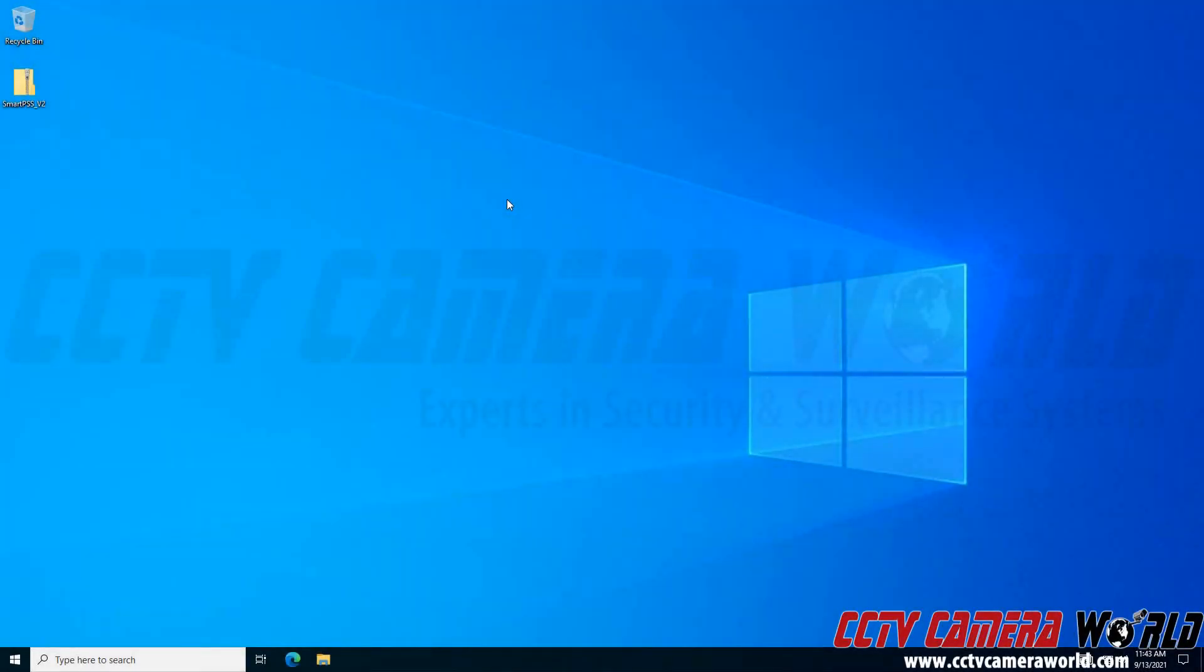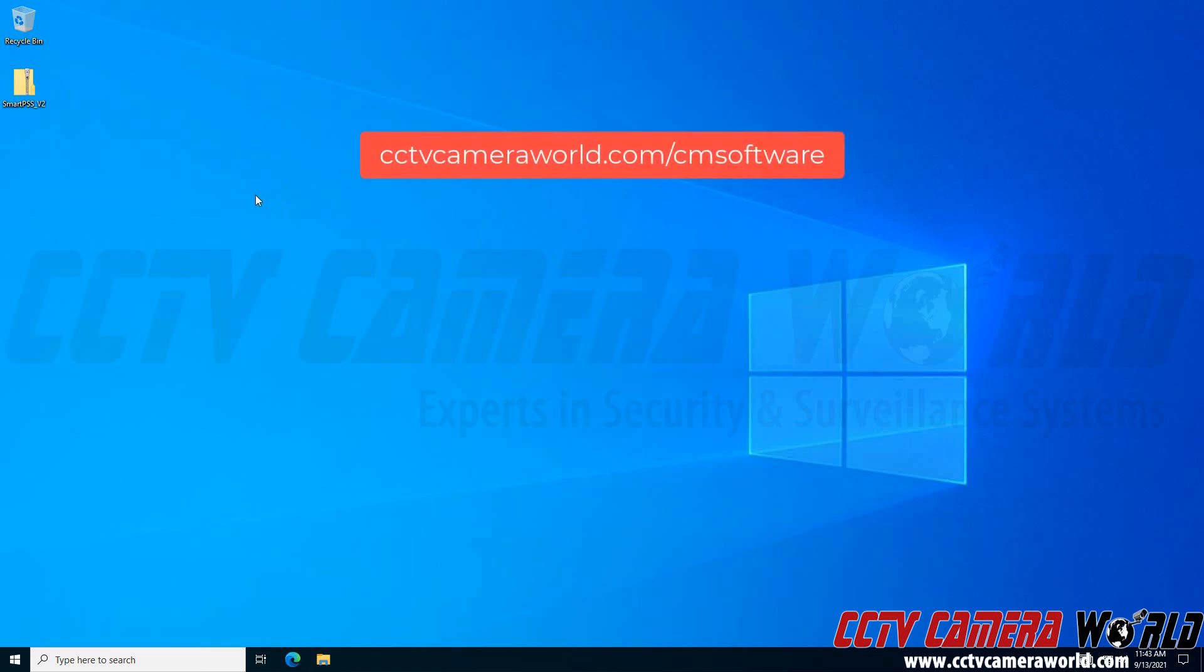In this video, I'm going to show you how to successfully install the SmartPSS central monitoring software. It's available for download from our website at cctvcameraworld.com/cmsoftware.